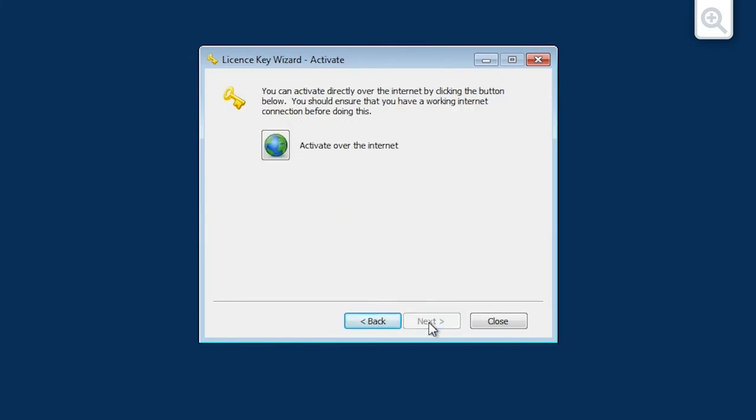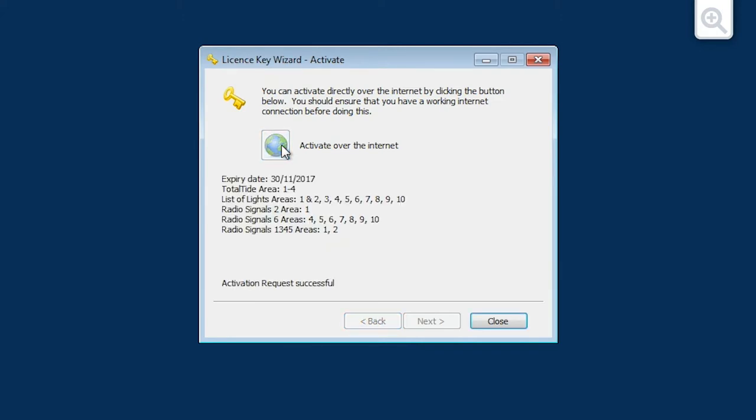The Activate screen is now displayed. Click the button for Activate over the Internet to submit your request. Providing the PC being used has an Internet connection, your Activation Key should be automatically requested and installed.